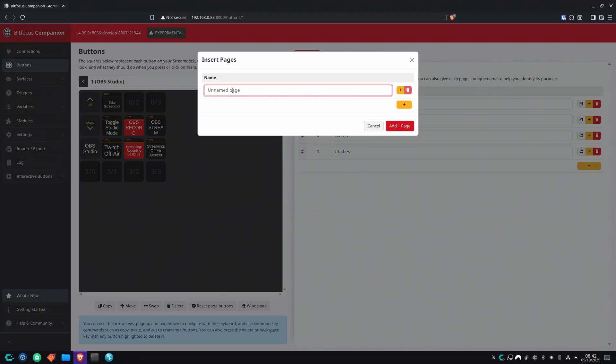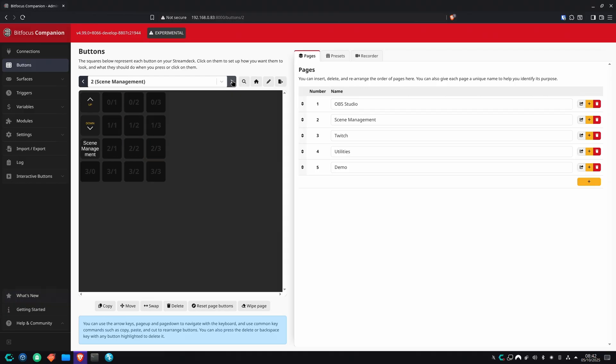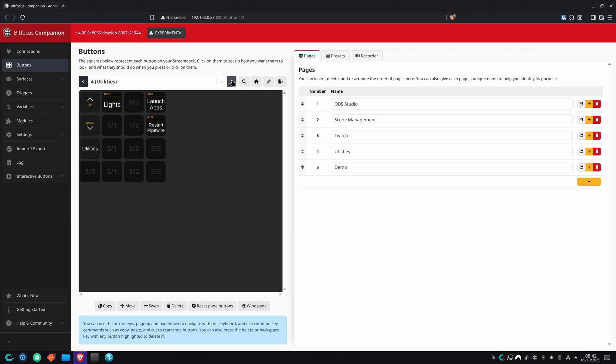Name your page. I'm just going to name mine demo. Add it. You can either hit this little arrow thingy here that says jump to page on the very right side to go there or on the top of the buttons, you can hit these arrows to go through the configured pages. Here's our demo page right here.